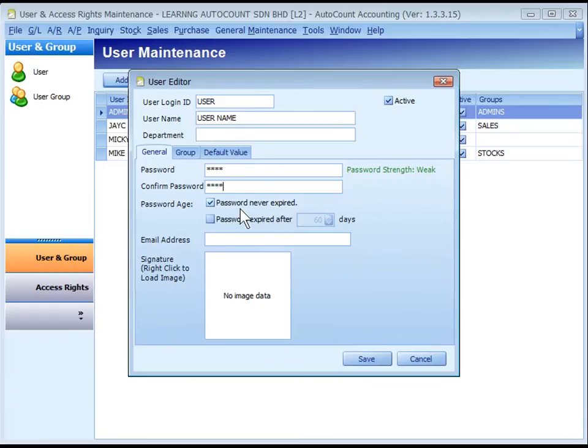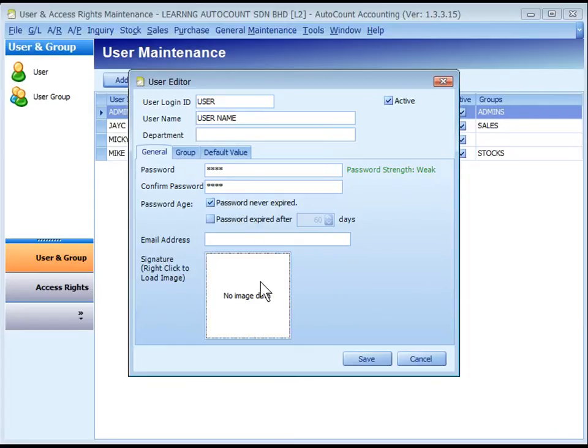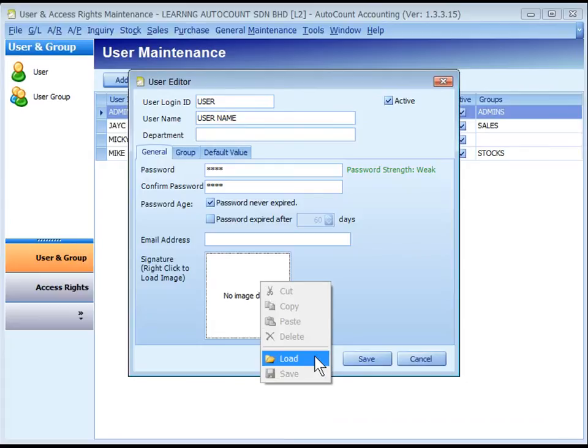Password age: decide either password never expired or will expire after a certain number of days. Key the email address if any. Signature: you may right-click to load the signature that was scanned or saved in image file format. This signature can be printed on documents that need signature.